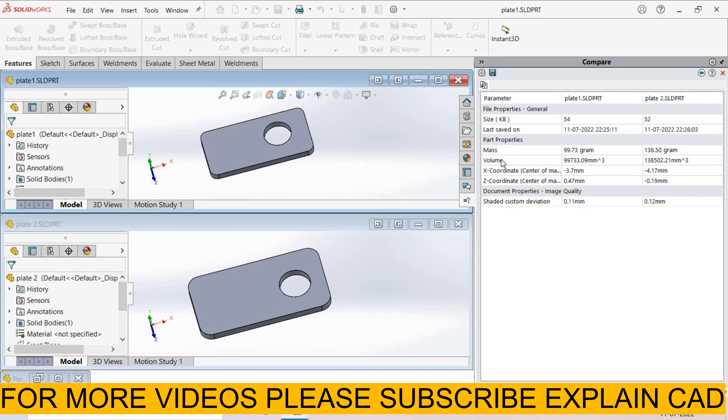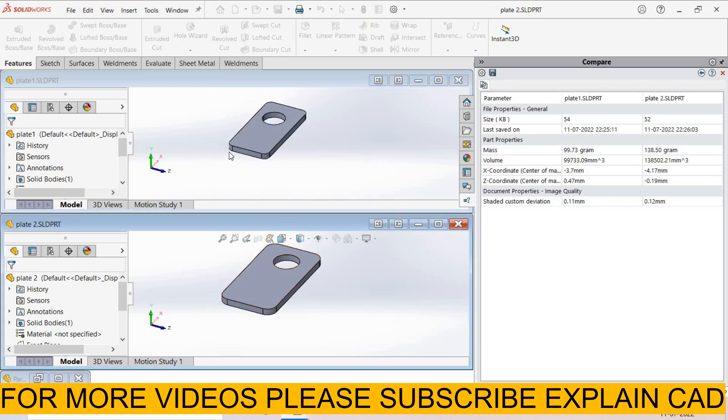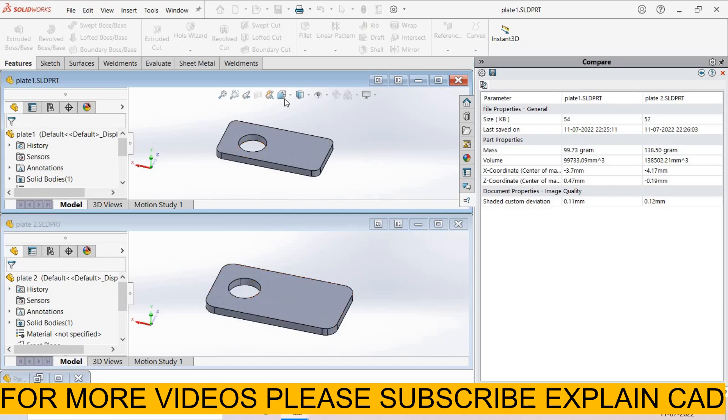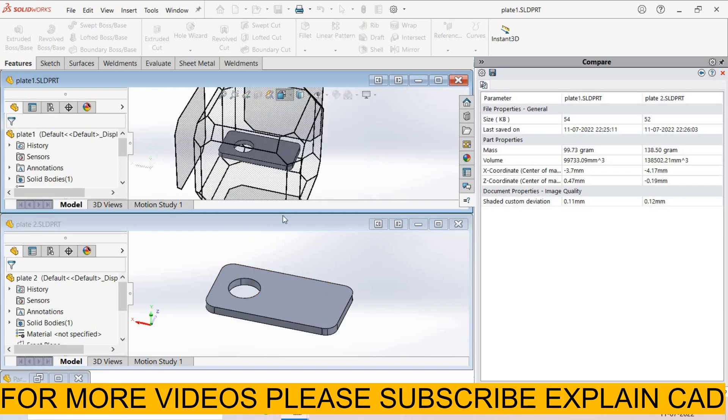These are part properties: mass, volume, x-coordinate center of mass, y-coordinate center of mass. All the features that I used for both will be selected at both sides.